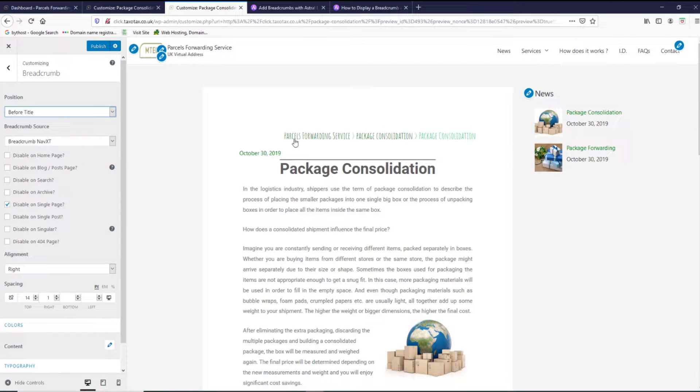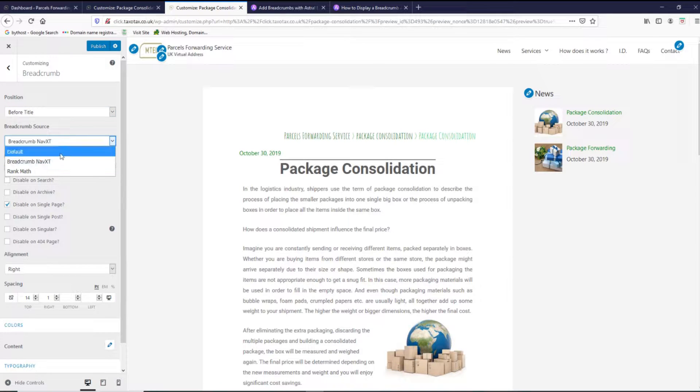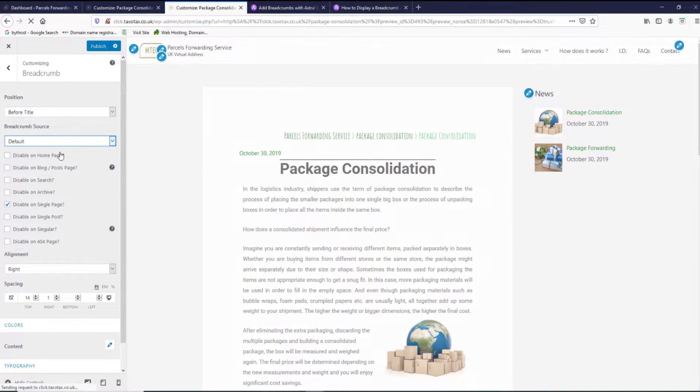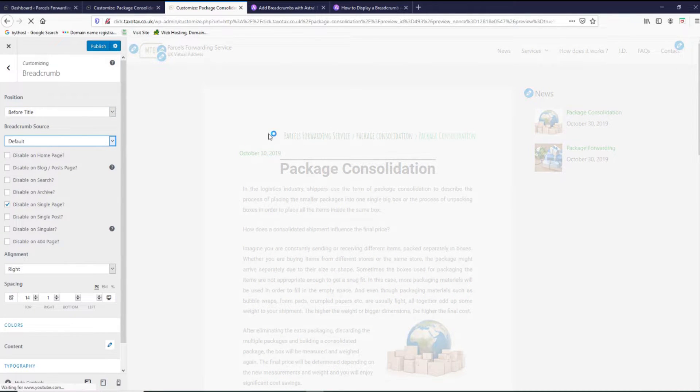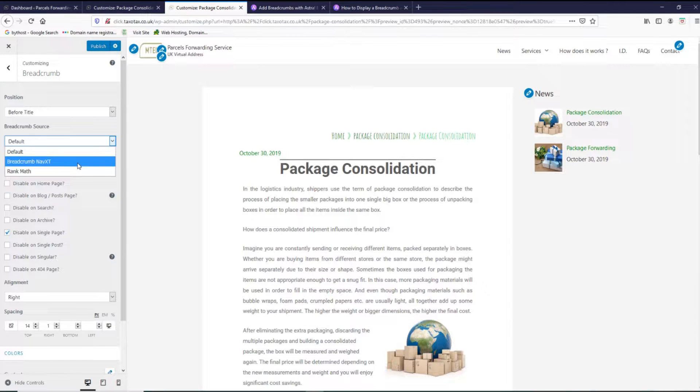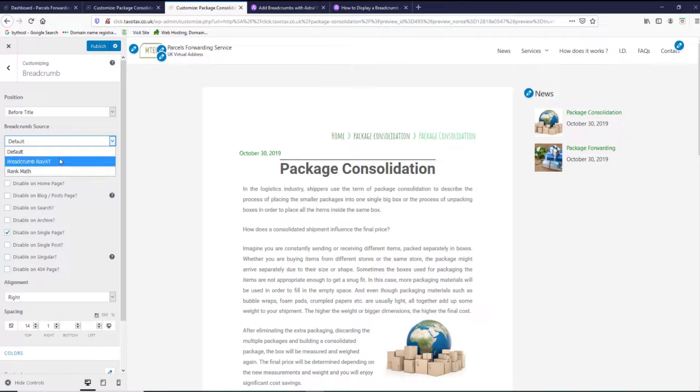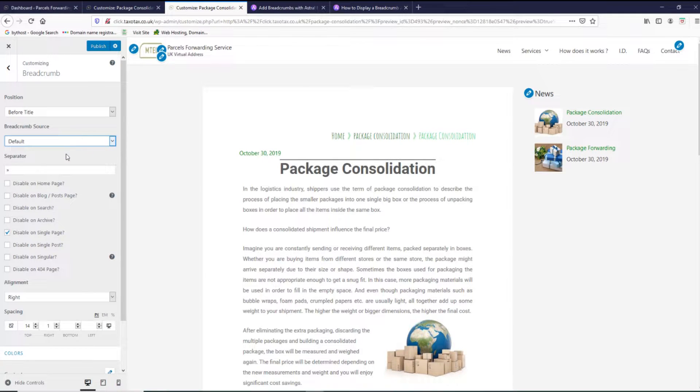You can see three options and then you have breadcrumb source. You can use default, so that's Astra theme, and then if you're using any plugin breadcrumbs like NavXT, Rank Math or Yoast, you can pick one of them. I'm just gonna leave it on default at the moment.